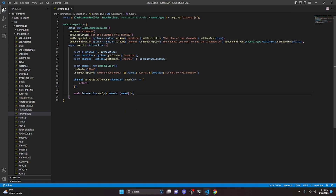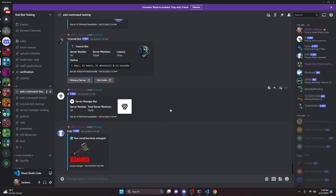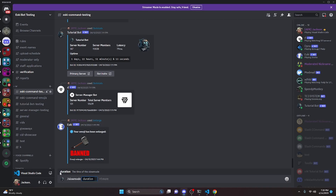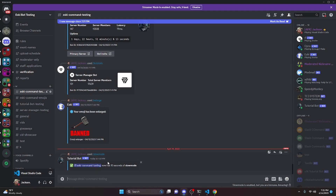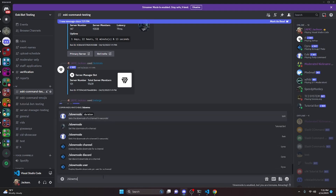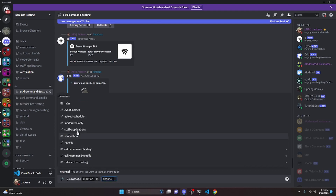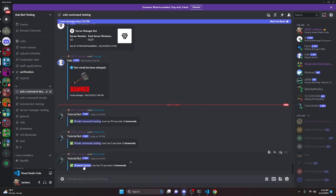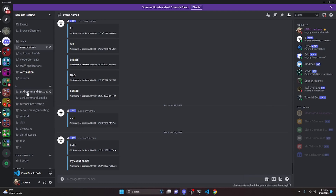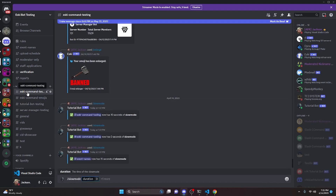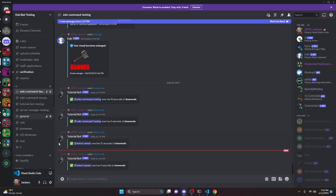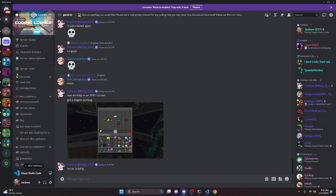We can restart the bot and test this out. In our Discord server, we do /slowmode, set duration to 10 seconds, leave the channel option blank, and send it — it confirms 10 seconds of slow mode is now set on this channel. We run it again with 0 to remove it. Then we try 15 seconds and choose a specific channel, like event-names. That channel now has 15 seconds of slow mode. We set it back to 0 and the slow mode is gone.